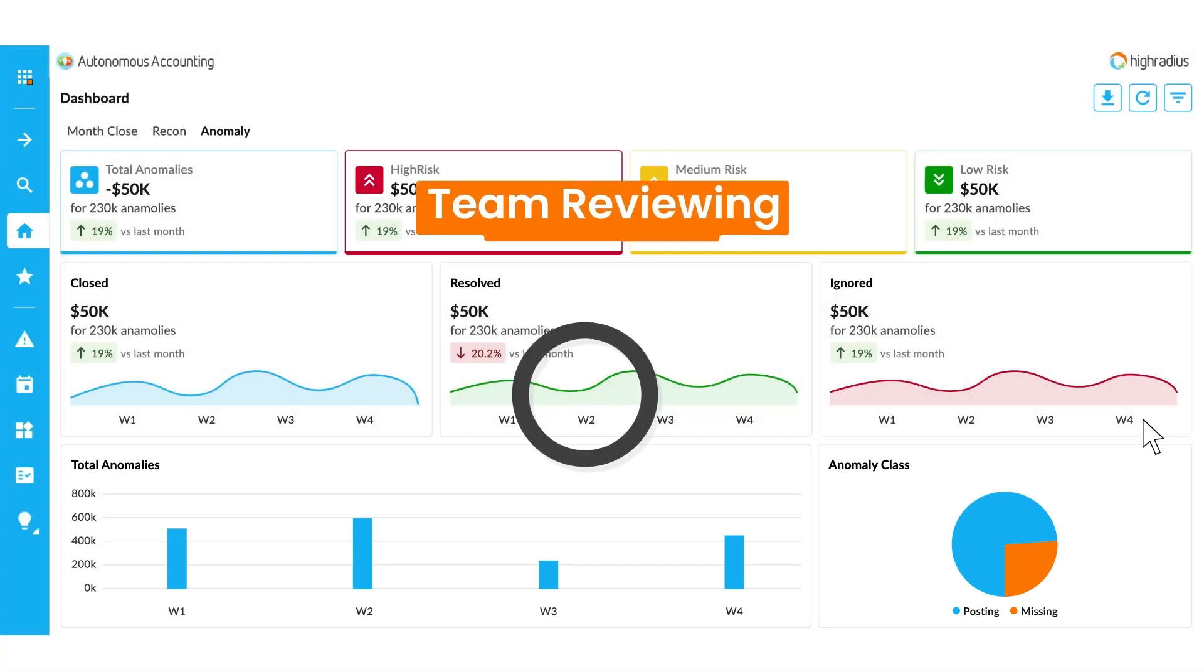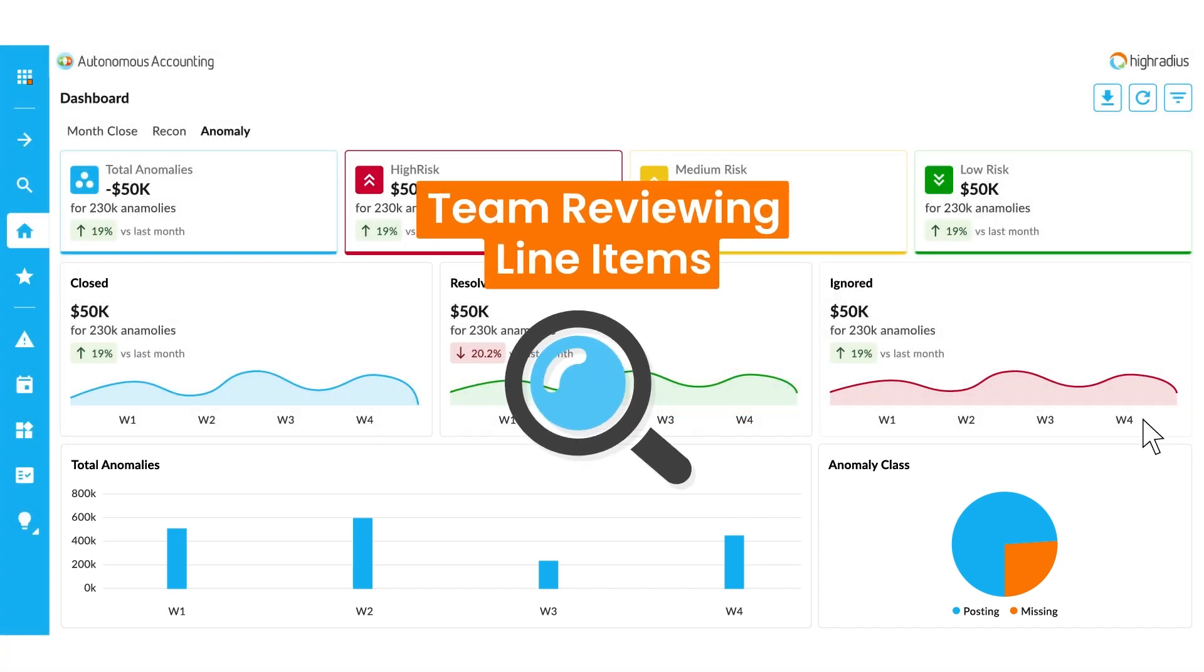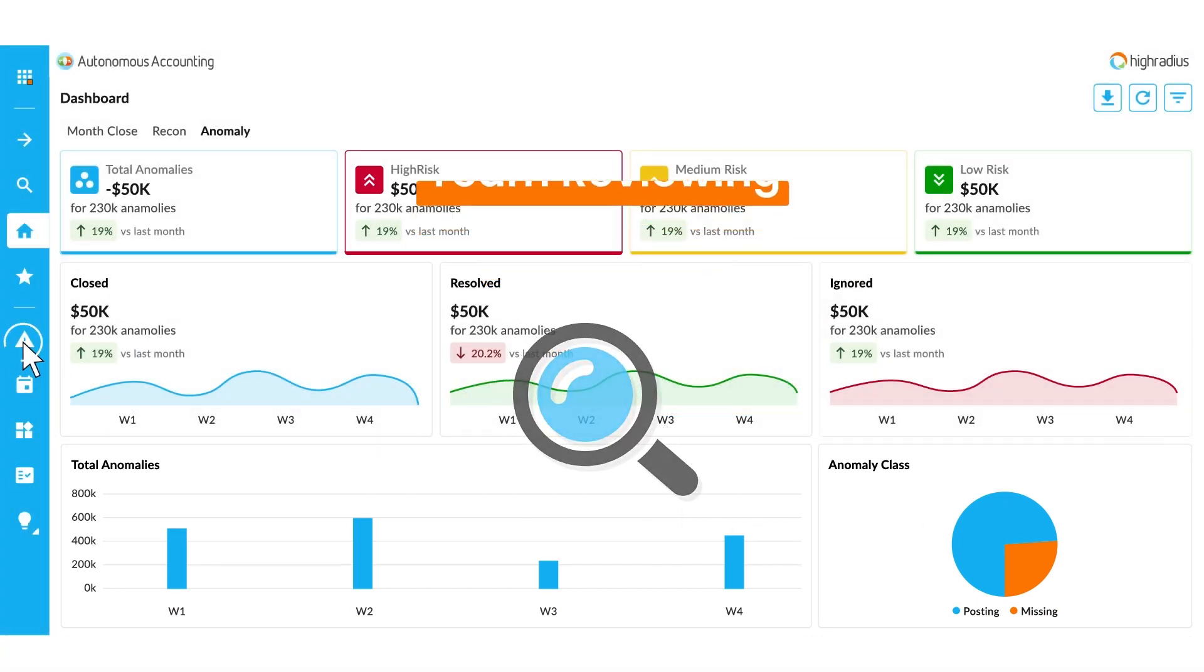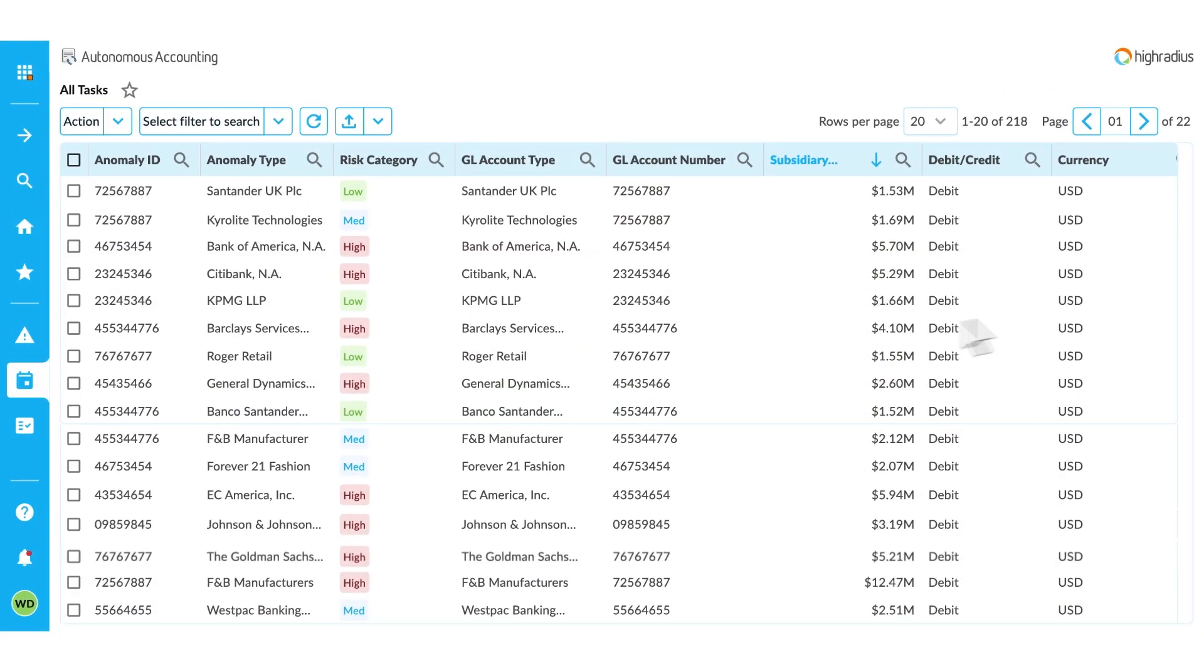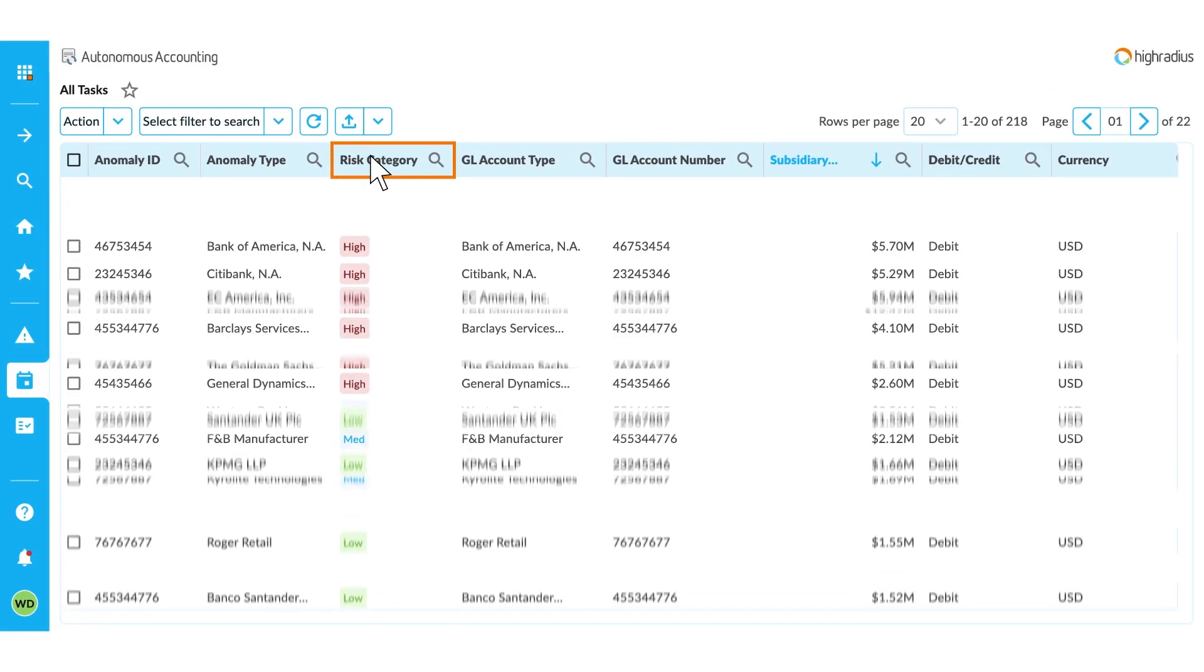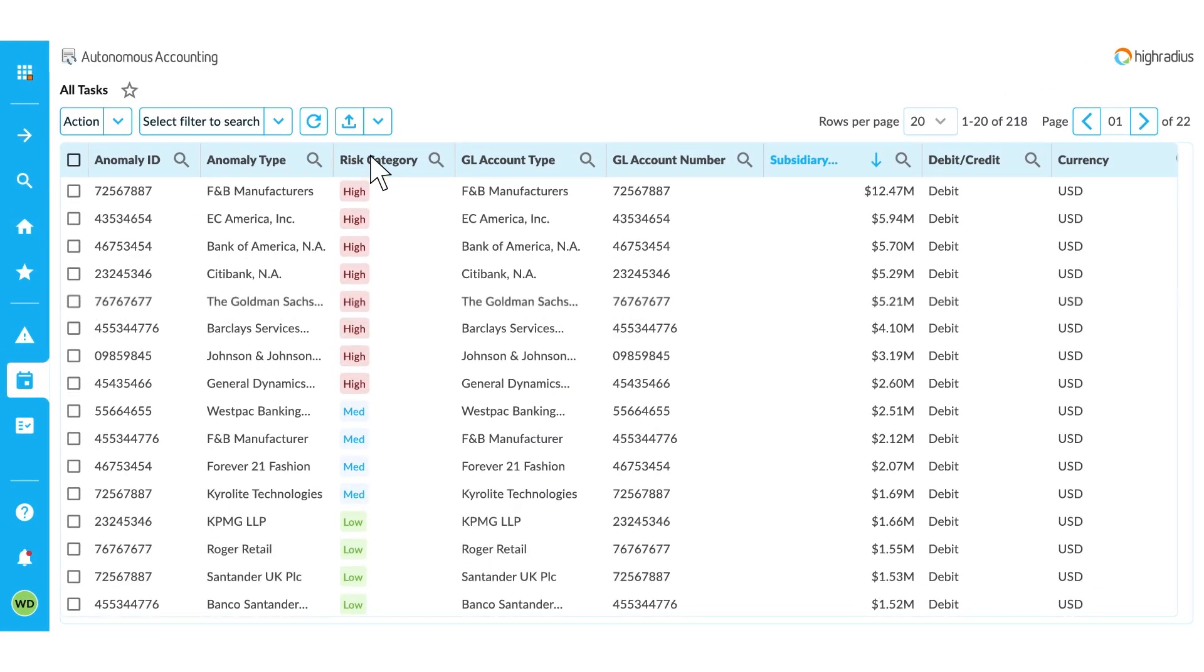Your team can then review the line items and determine if any action is required by sorting the anomalies with high-risk items first or by any other priority you might have.